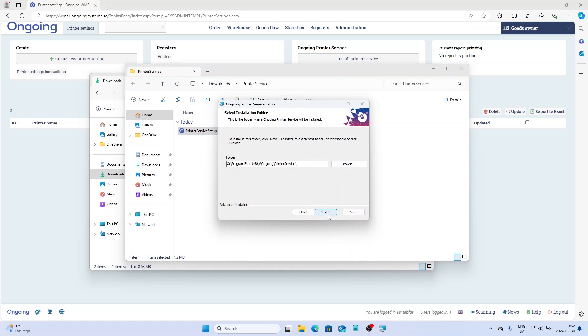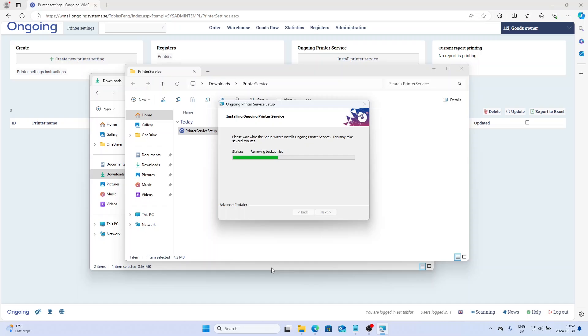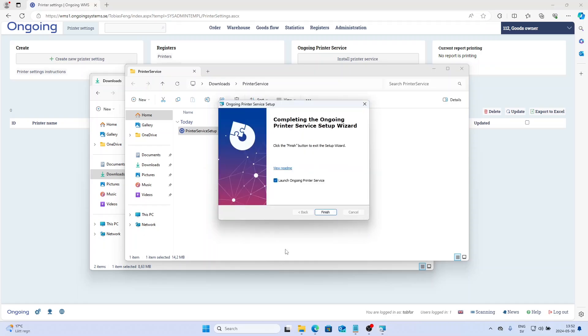You're going to allow it. Just take the default installation path. Then launch Ongoing Printer Service.